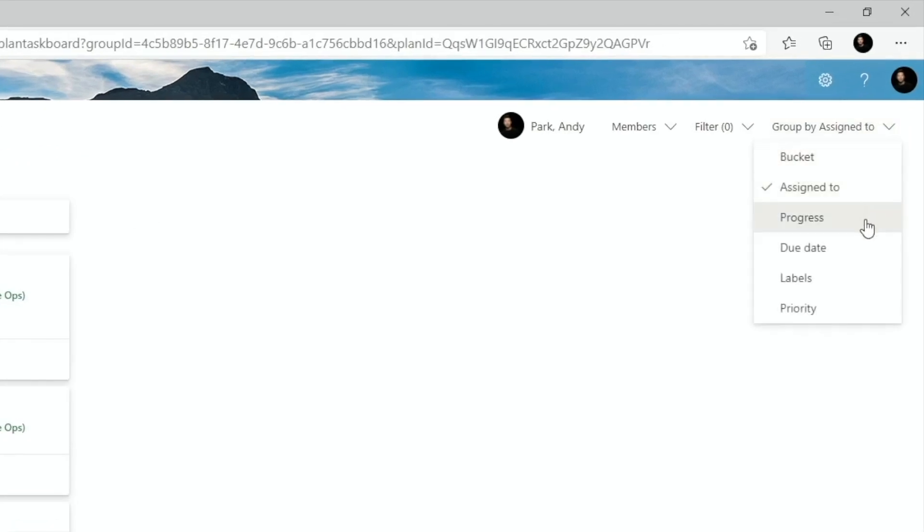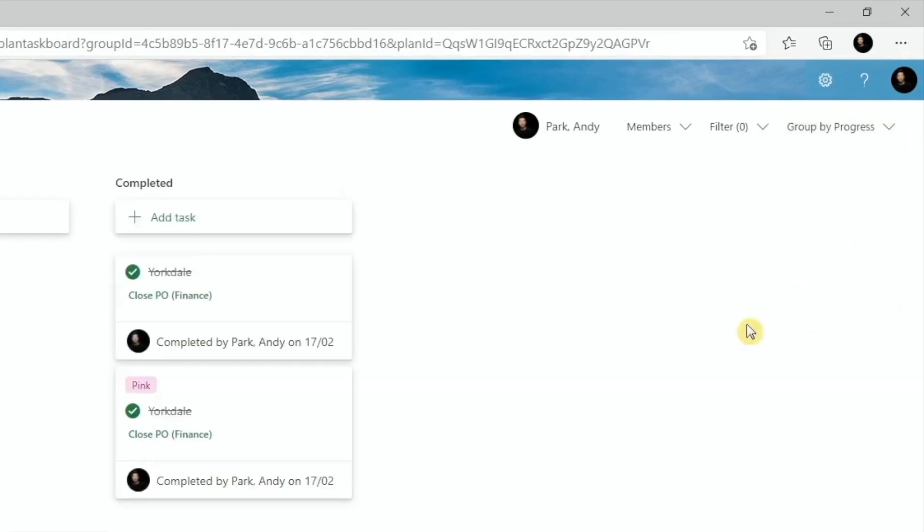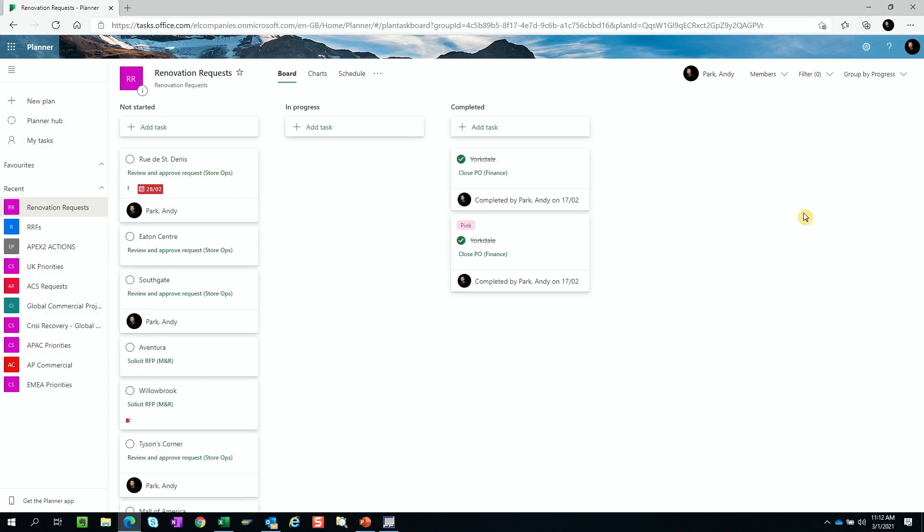Progress shows the three options you can tag your projects with: Not started, in progress, and completed.